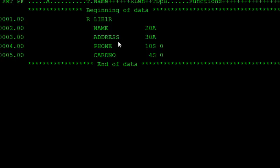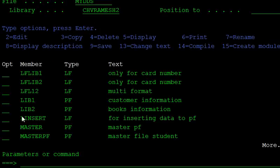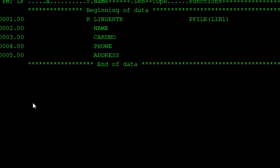In this physical file, it already has data. That data is not affected when using the logical file to insert data into the physical file. So this is my insert logical file. Using this logical file, we insert data into the physical file.